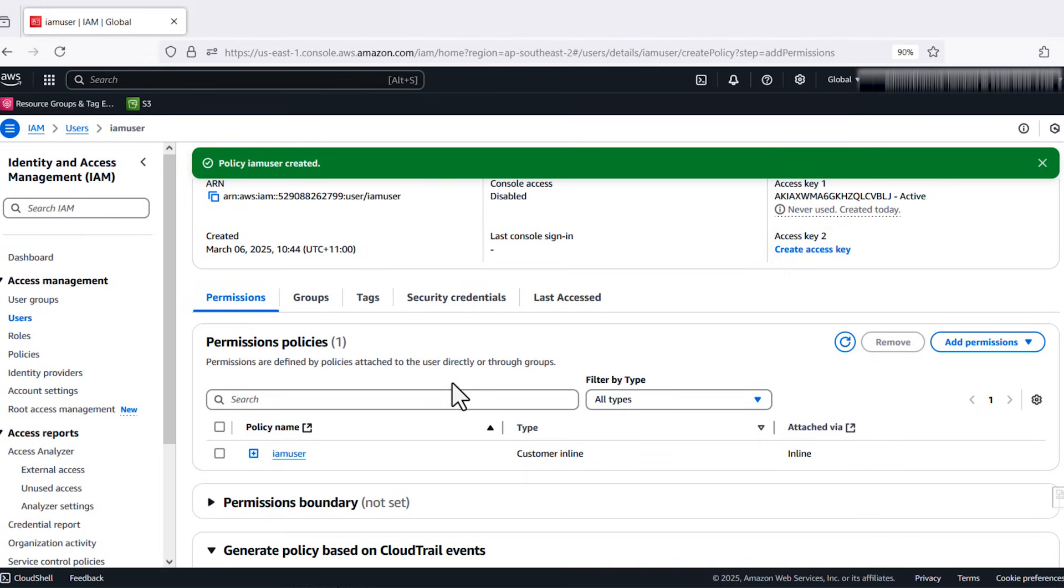Next, log in to the database instance from primary user and create a database user that has the same name as the IAM user.